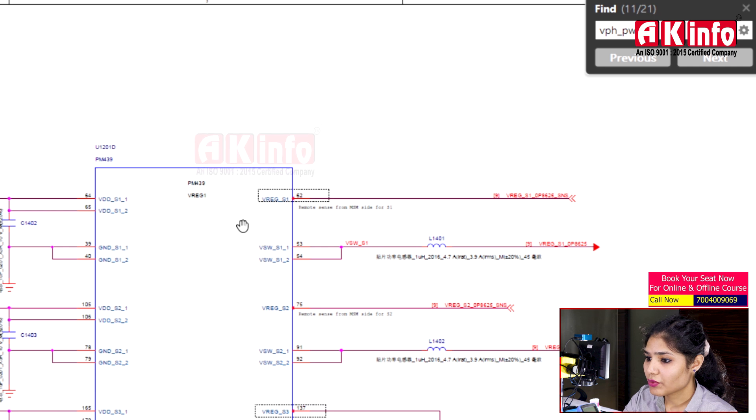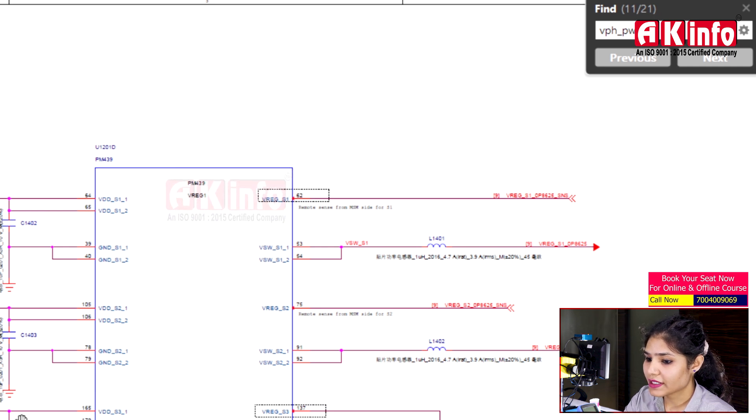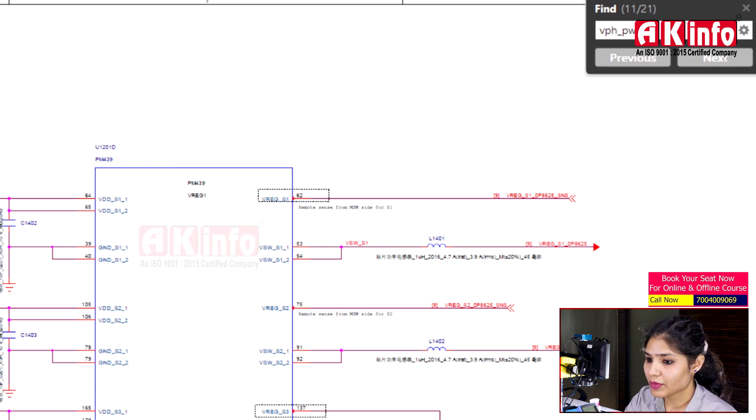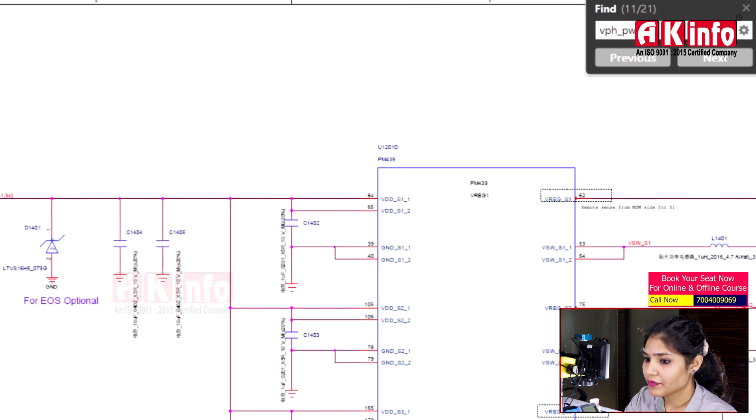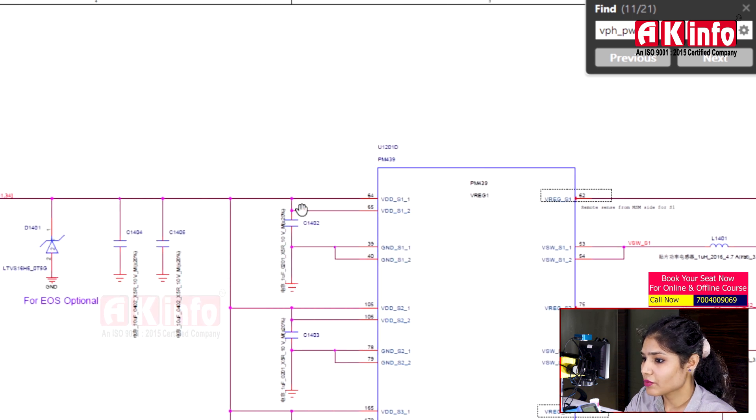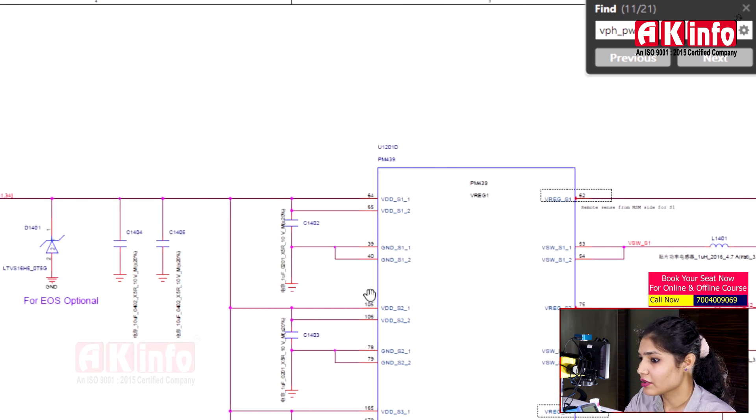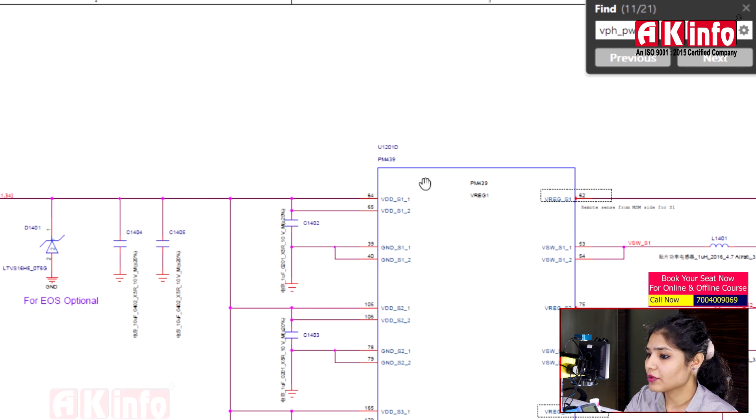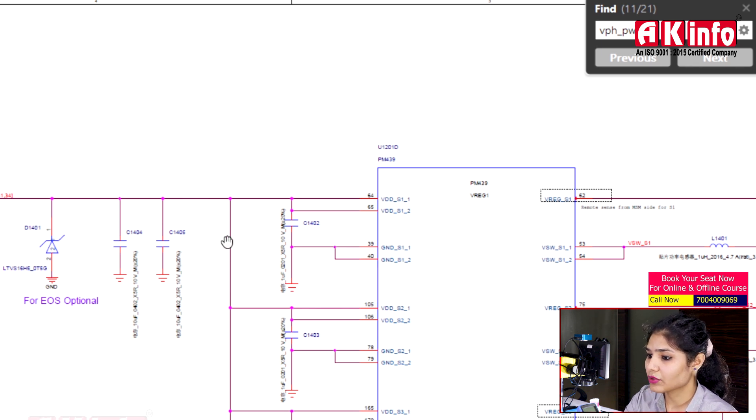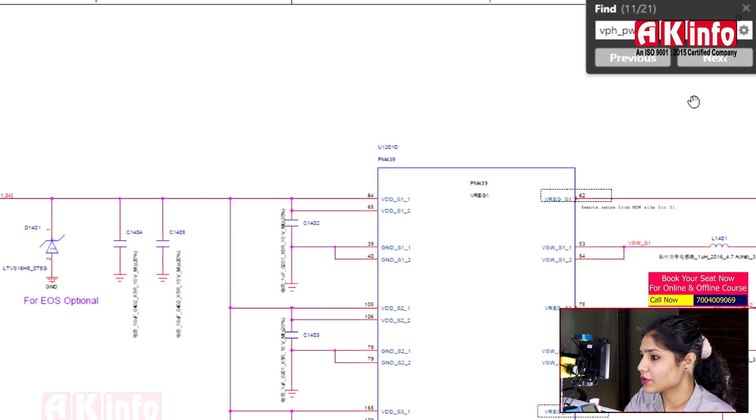So this VREG1 is the buck converter circuit. Input voltage from VPH PWR enters here. There are components that can short or leak, so these components can cause issues.